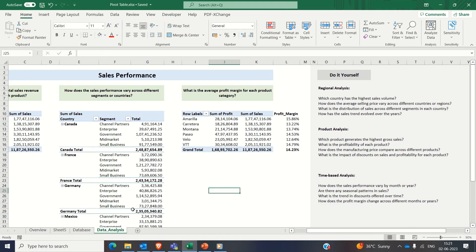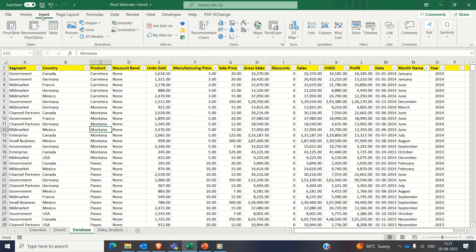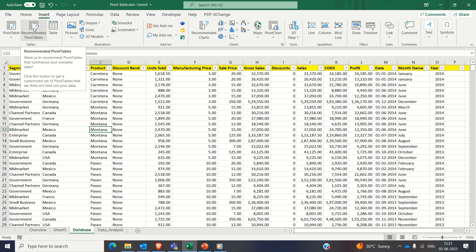There are a few key points to be noted while working on pivot tables. Number one, in addition to manually configuring the pivot tables which we have seen till now, Excel offers a time saving feature called recommended pivot tables.